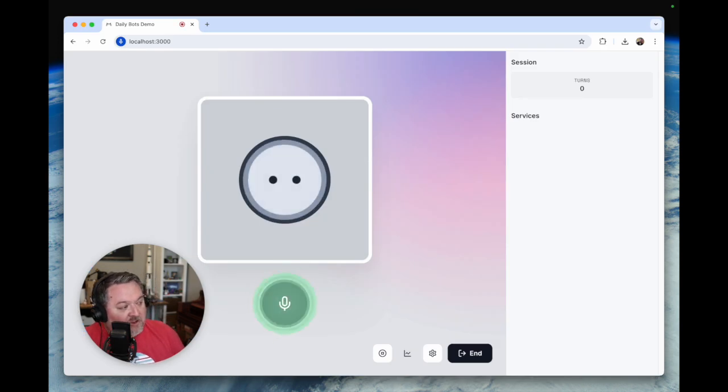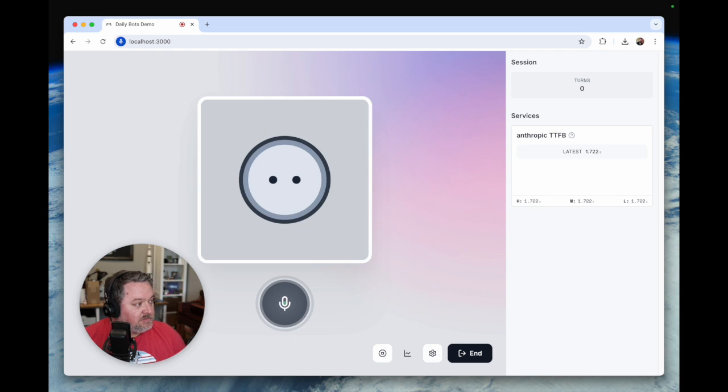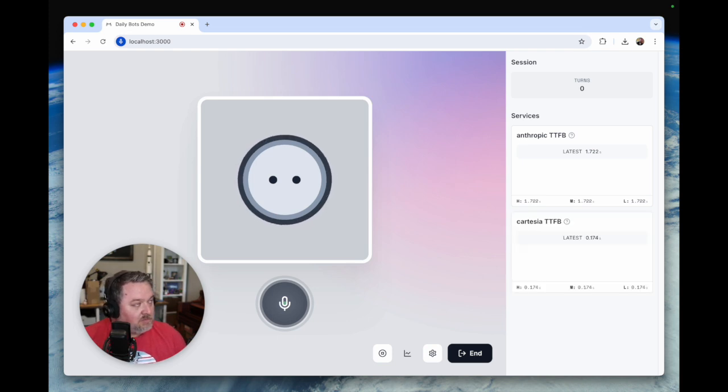Okay, now can you tell me the weather in Austin, Texas? Certainly. I'd be happy to check the weather in Austin, Texas for you. Let me use the weather tool to get that information.